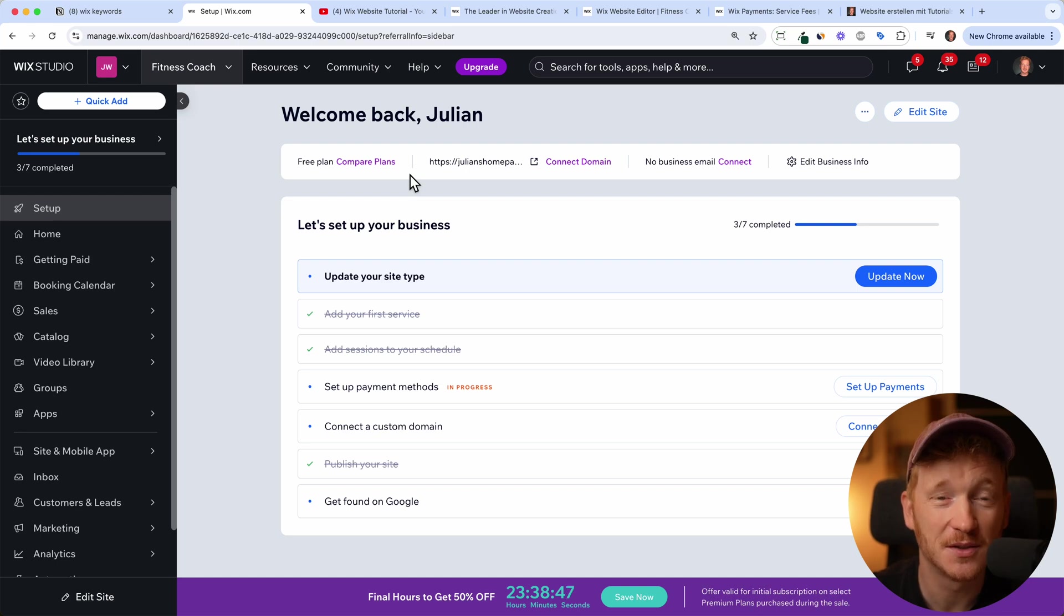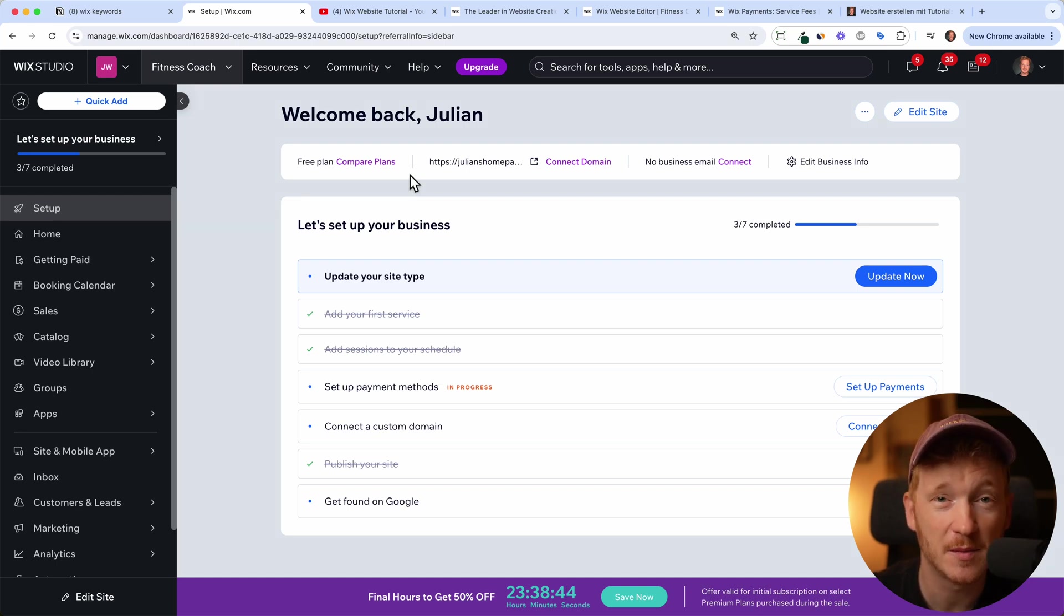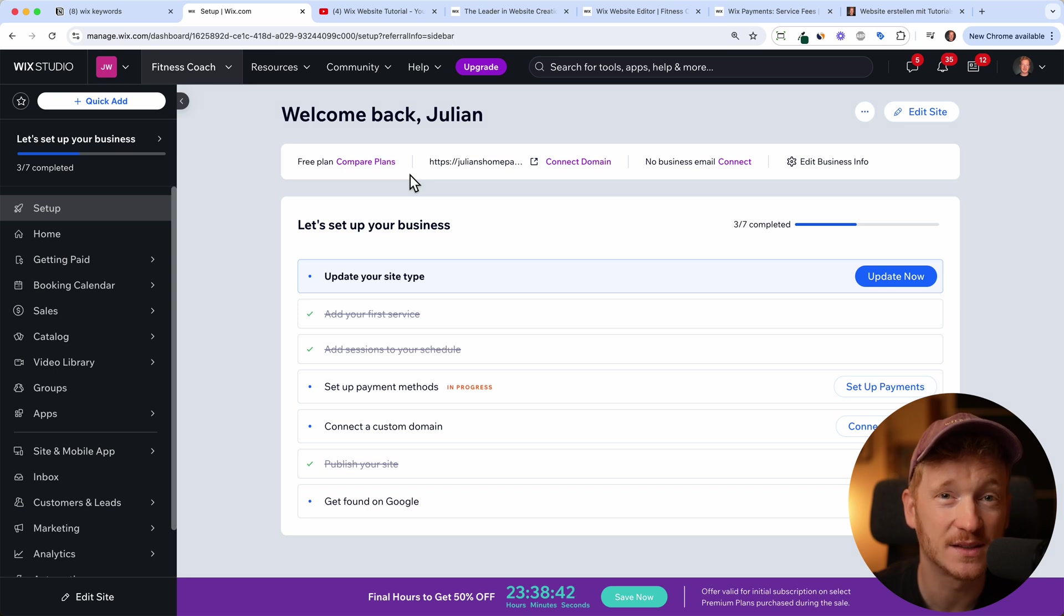Hey guys, welcome to this video. In this video I want to show you how you can set up your payment methods inside your new Wix store.